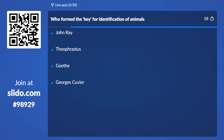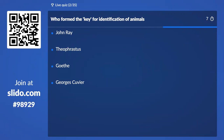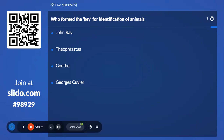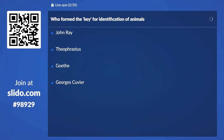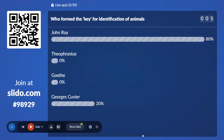Second question on the screen: Who formed the key for identification of animals? Read the question — who formed the key for the identification of animals? We have John Ray with 80% voting, and the correct answer is John Ray.